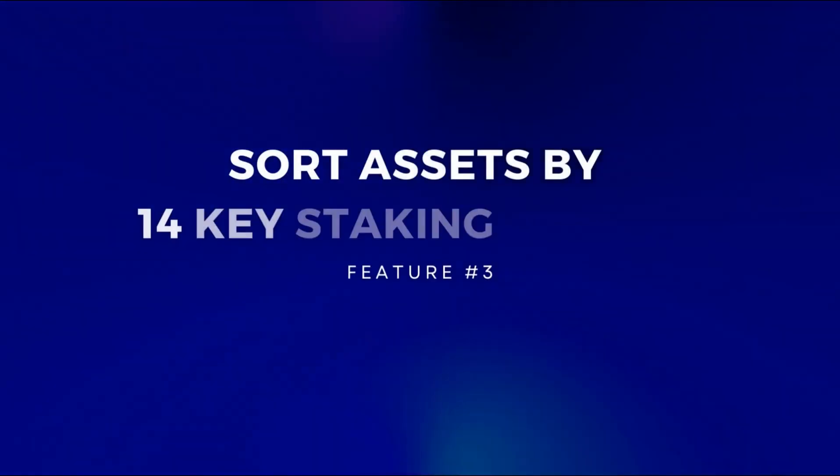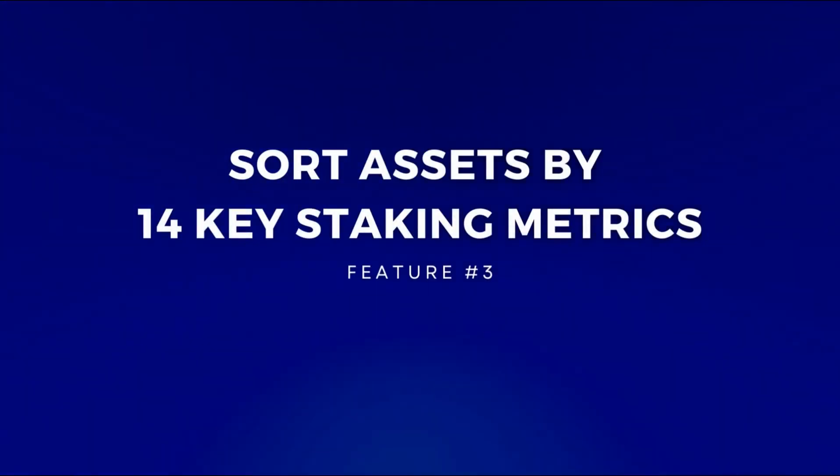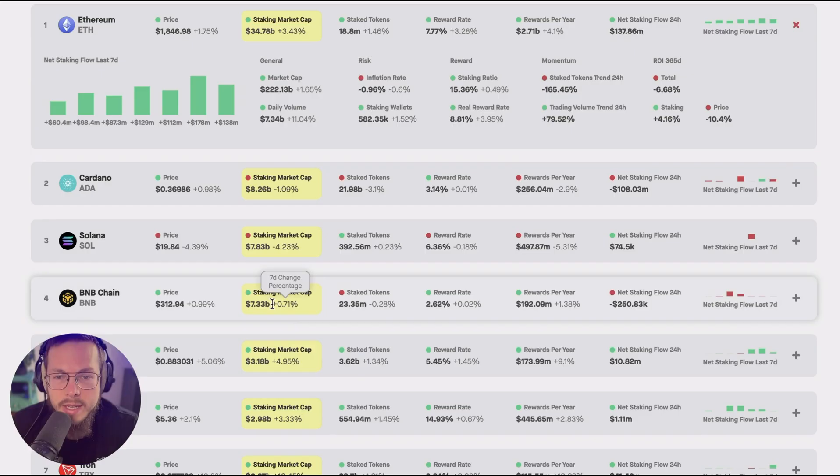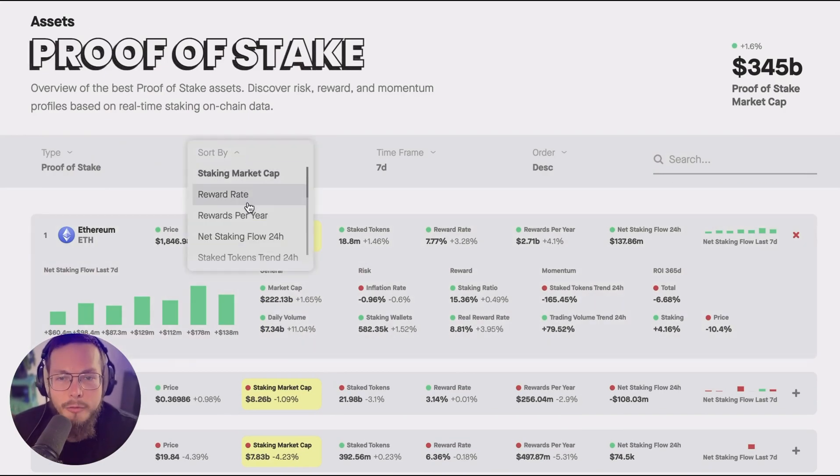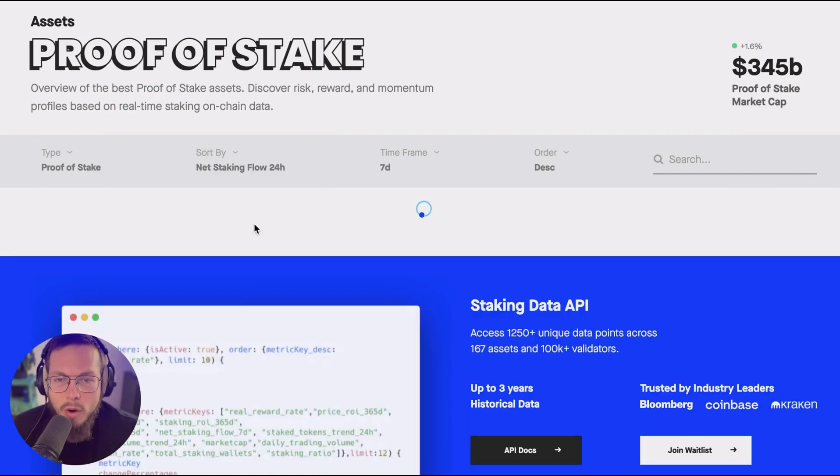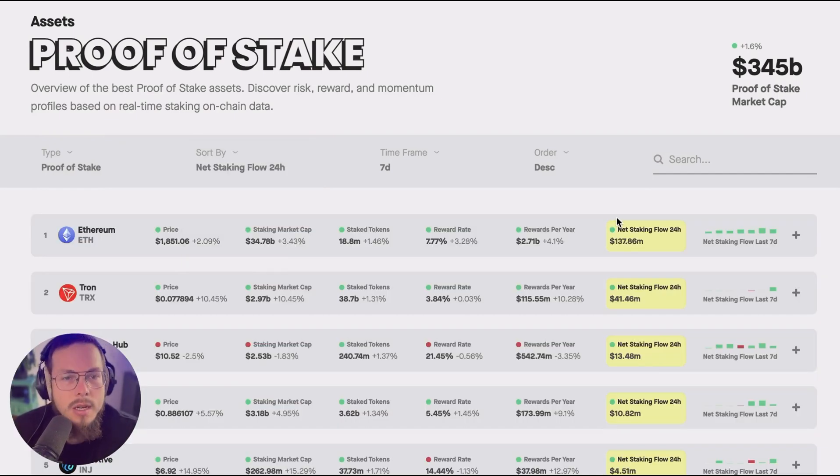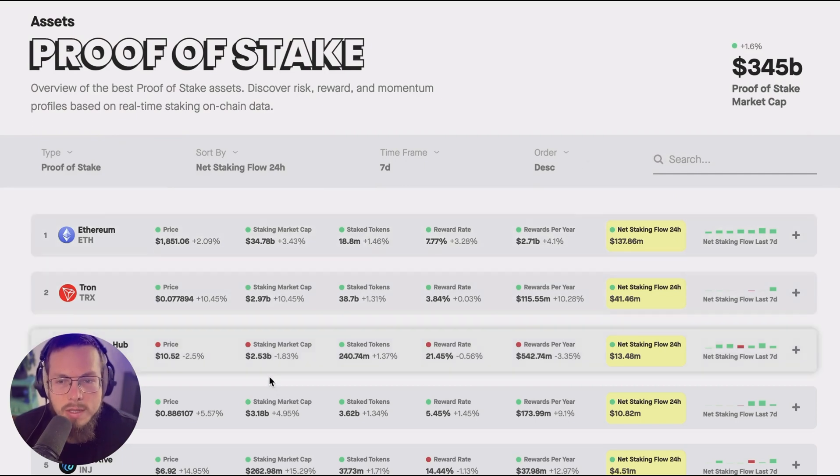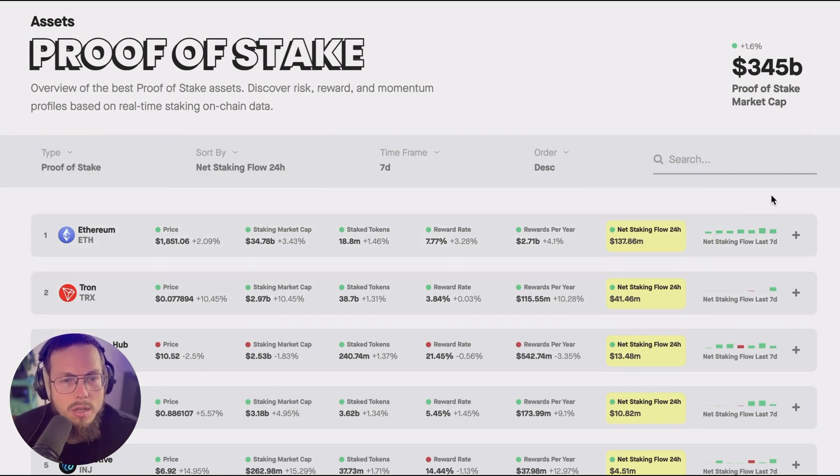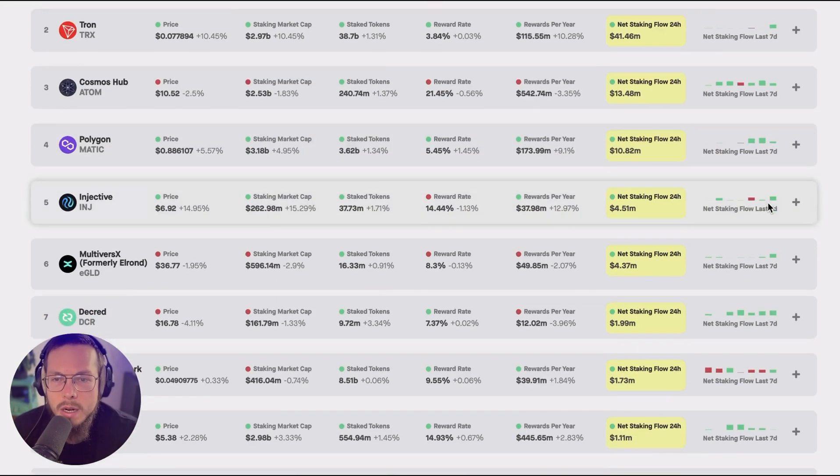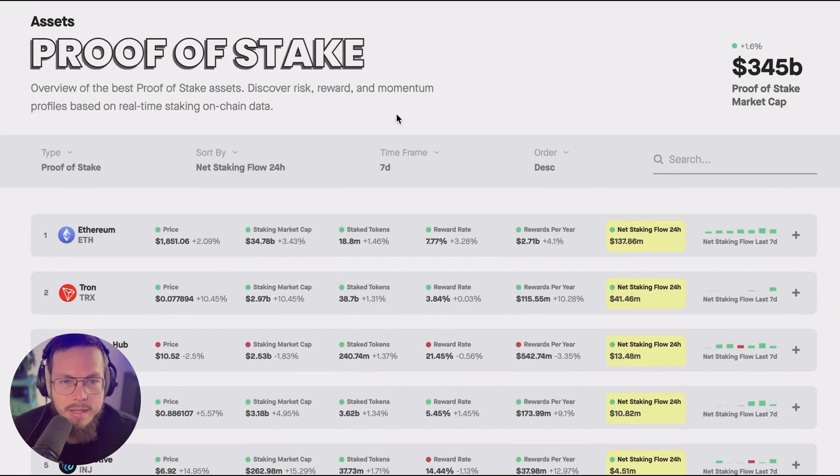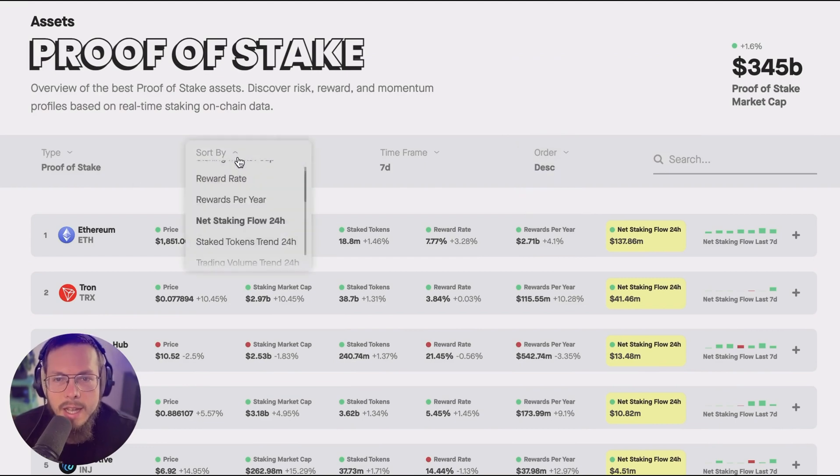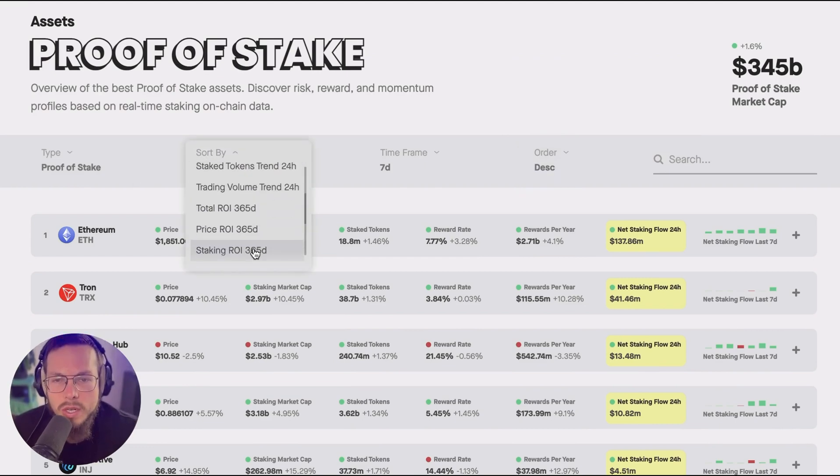Third, you can actually sort by these metrics and the sorted ones are always highlighted in yellow here. So for example you want to sort by net staking flow 24 hours. So you select this here and you see the tokens sorted by net staking flow in the last 24 hours and can explore which of them compare highest. You can change the sorting by descending and ascending and there are over 14 metrics to sort here.